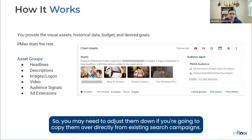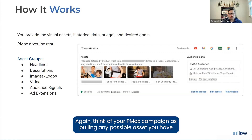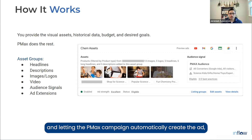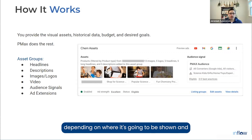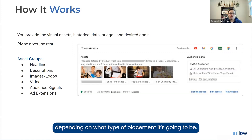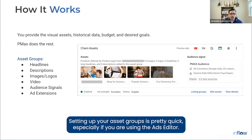Think of your PMax campaign as pulling any possible asset you have and letting it automatically create the ad depending on where it's going to be shown and what type of placement it's going to be. Setting up your asset groups is pretty quick, especially if you are using the Ads Editor.